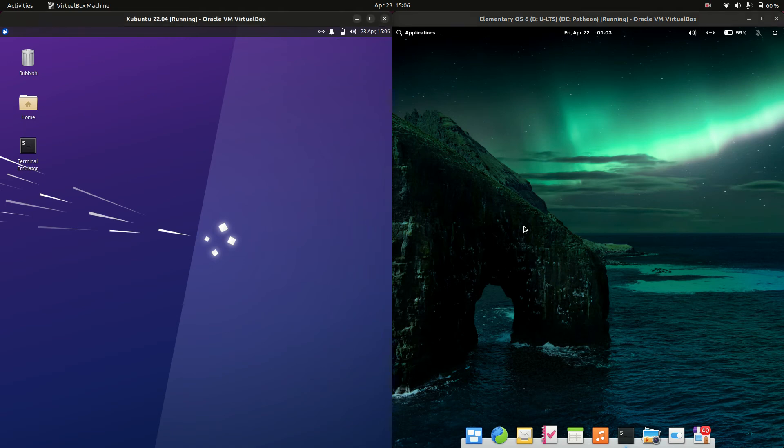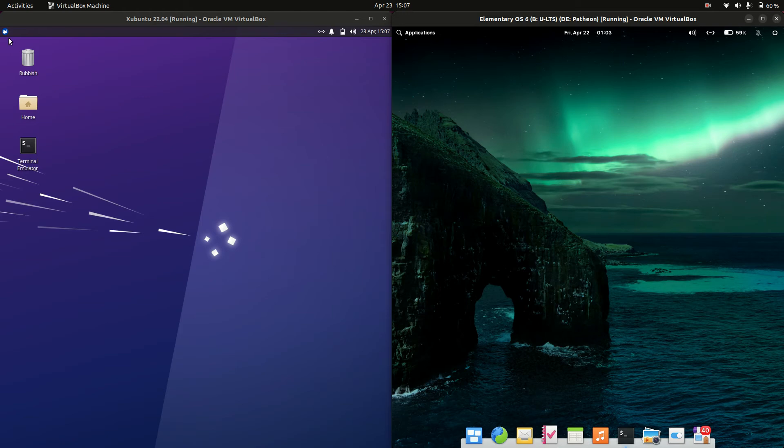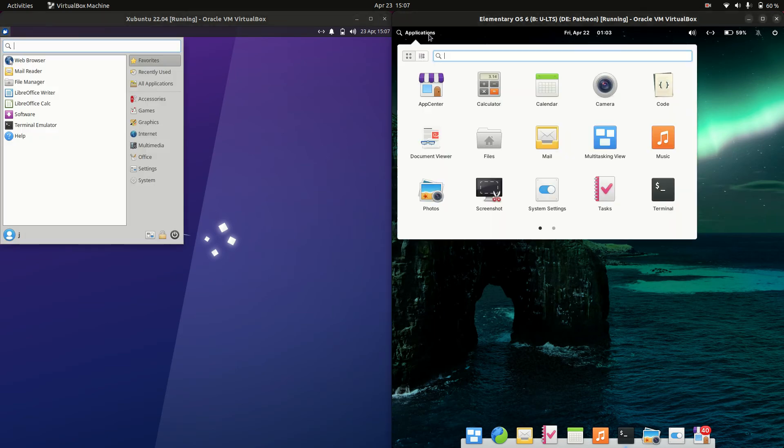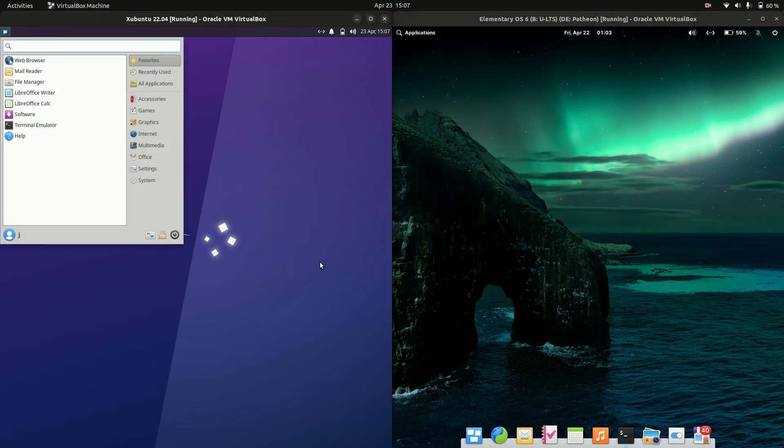Good day YouTube. Today I'm doing a quick RAM comparison video between Ubuntu on the left hand side versus elementary OS 6 on the right hand side.